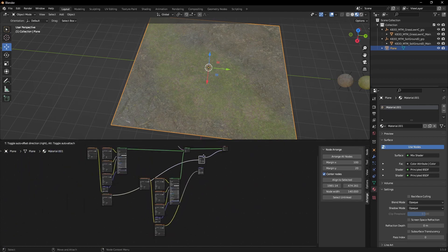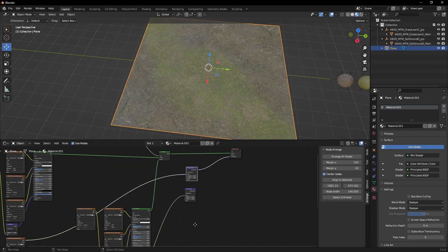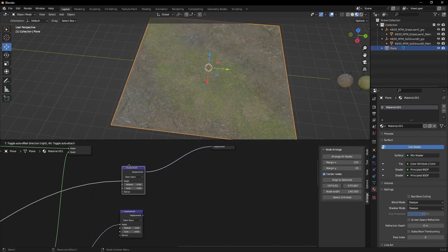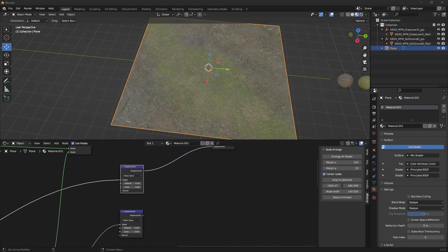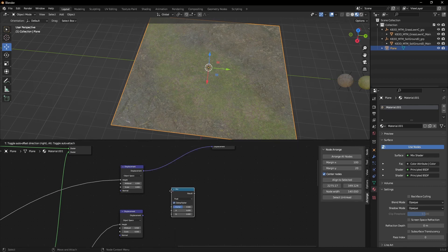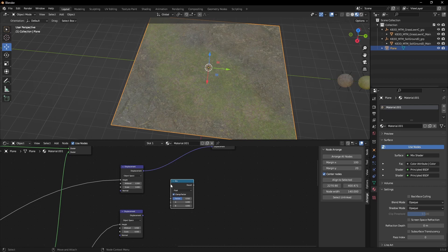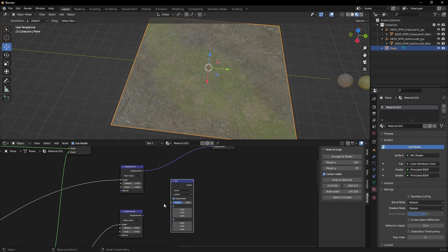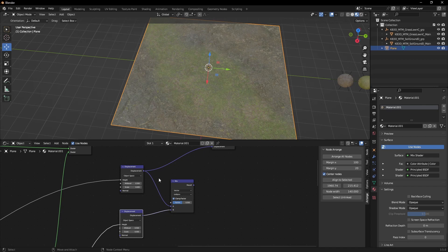Step two is getting the displacement to work. Grab both of the displacement shaders and add a mix node. Set it to vector and connect both of our displacement shaders.